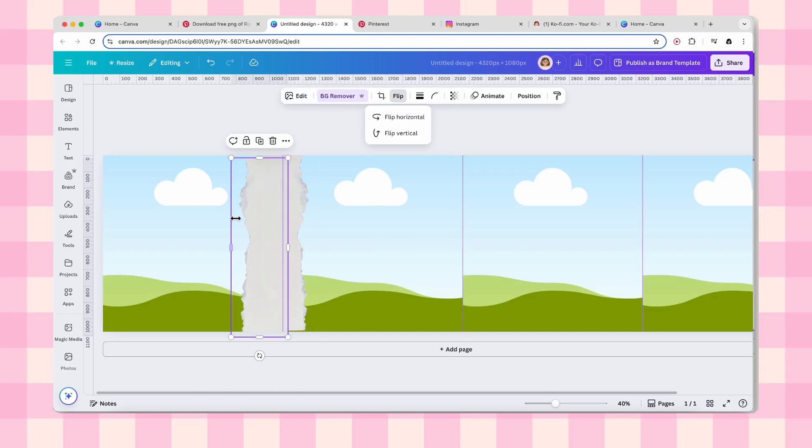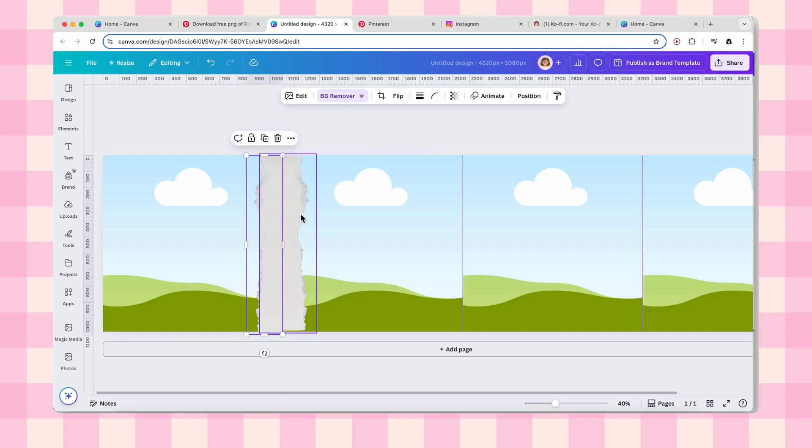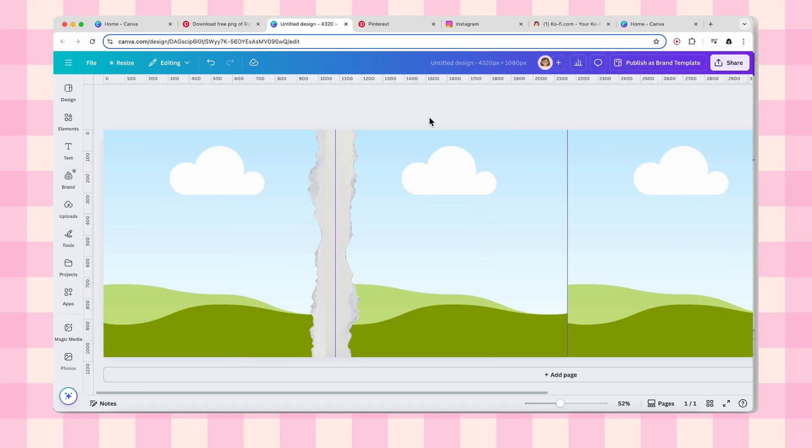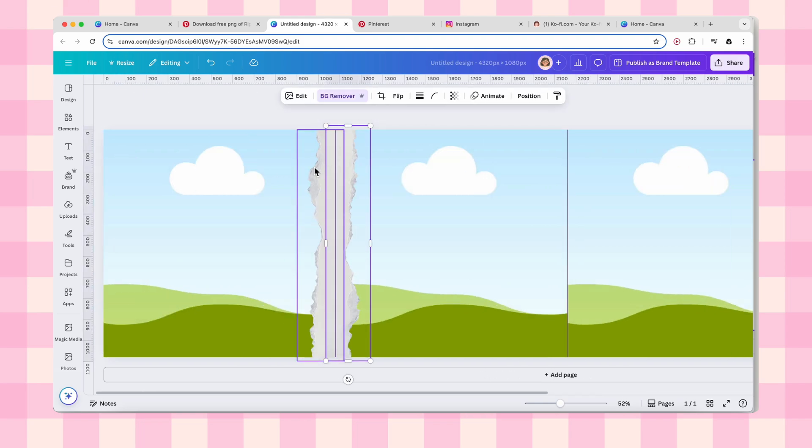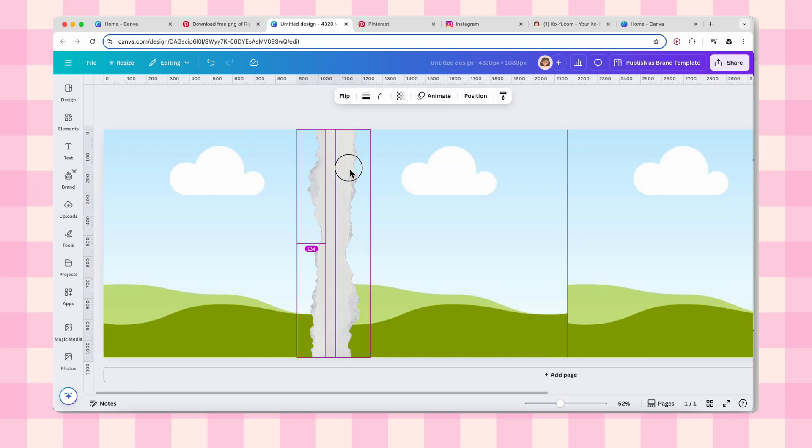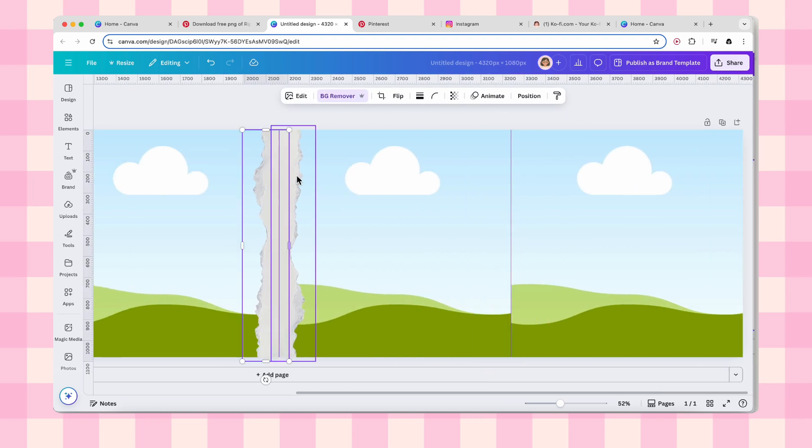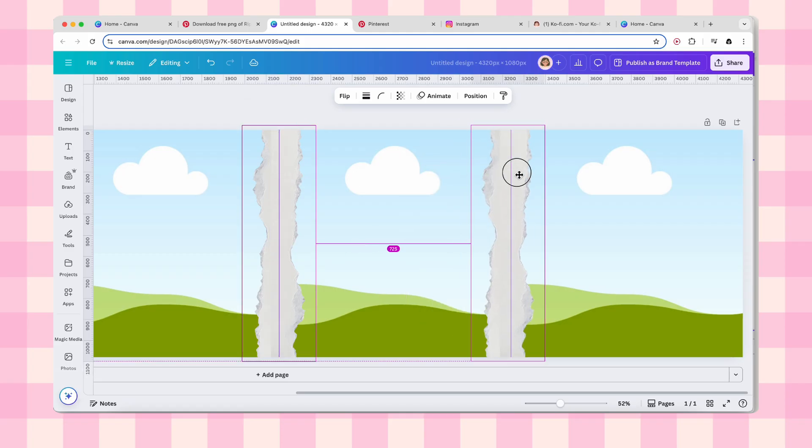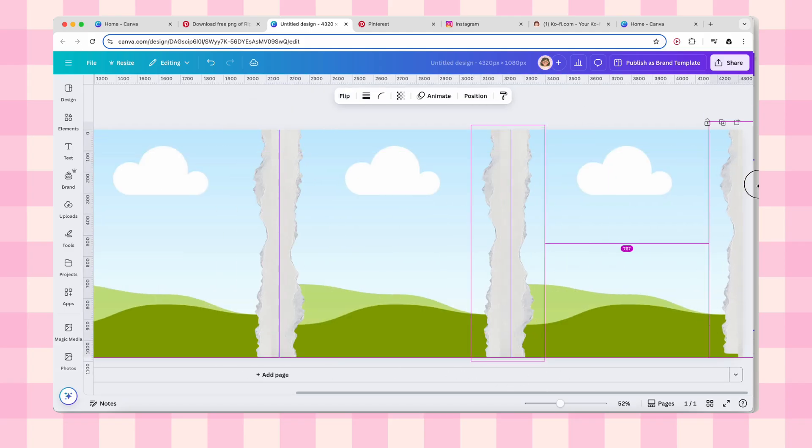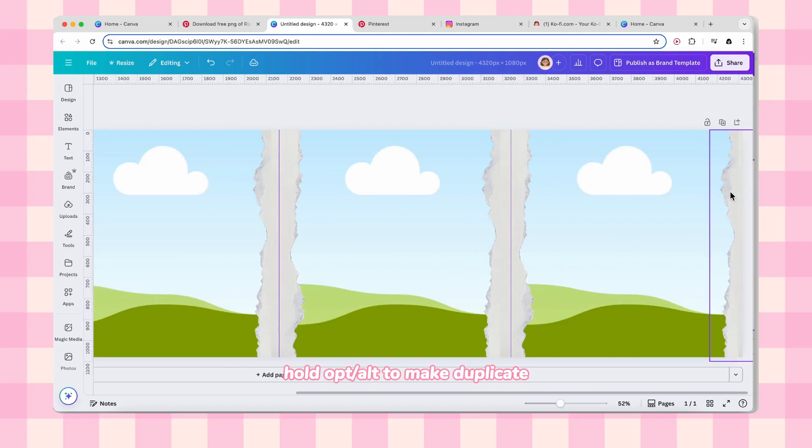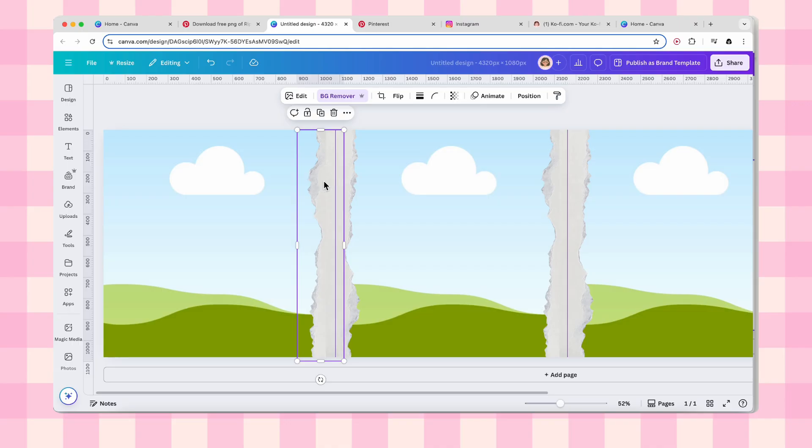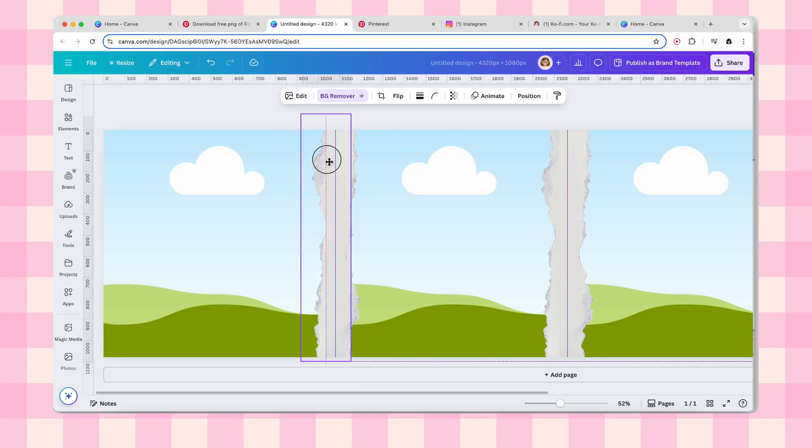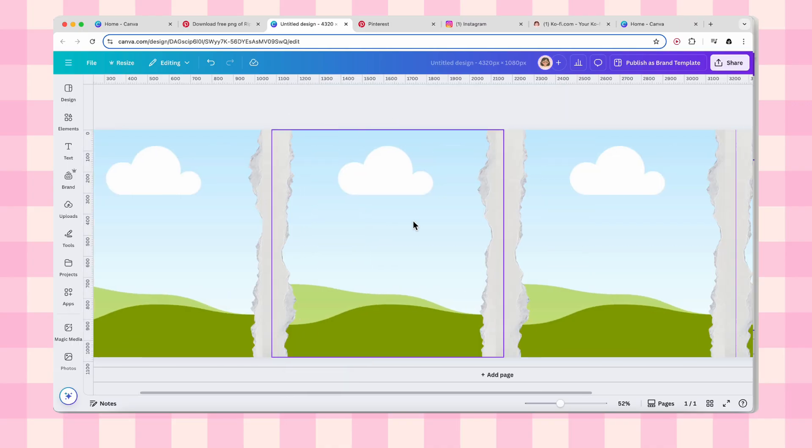Now duplicate that more torn paper, flip it horizontal, and start trimming any weird edges. I usually make mine a bit thinner because I think it looks more realistic. Just chop both sides and adjust them until they fit together. Here's a little trick I love: flip the right side vertically too. Select both pieces, hold down option or alt if you're on PC, and drag to create a duplicate.